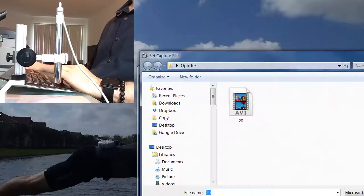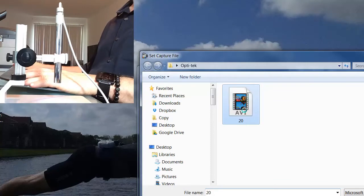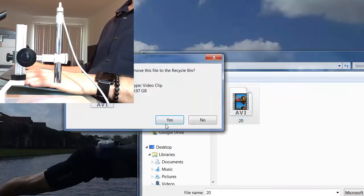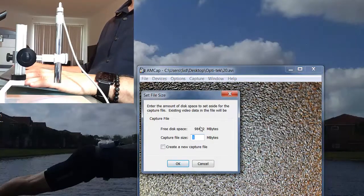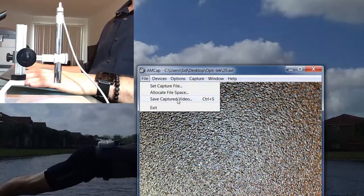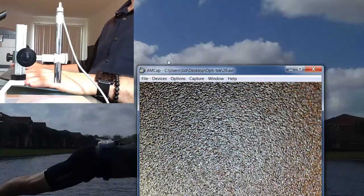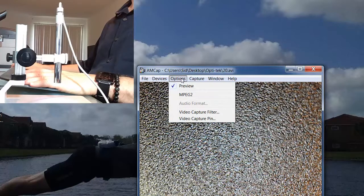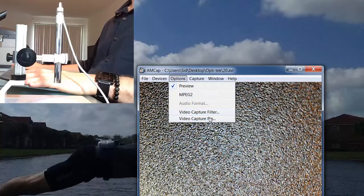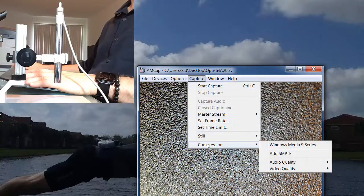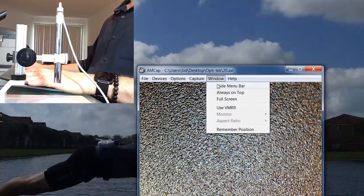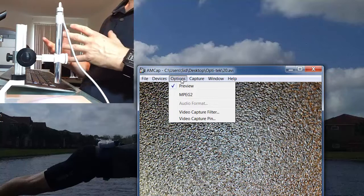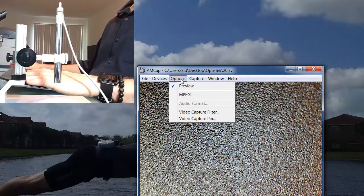You've got multiple options here. You could set the capture file, the folder where you want it to go to. I have an OptiTech folder. You have, you can allocate file size so you can choose that. And then also save capture video. You can choose another folder if you want. You've got devices for the microphone. You can choose what microphone you want to use. You have preview, MPEG, video capture filter, PIN. You can adjust the quality of the compression windows. There's a lot of different options here. As you have an opportunity to use the microscope, you'll be able to choose the options that fit best for you.